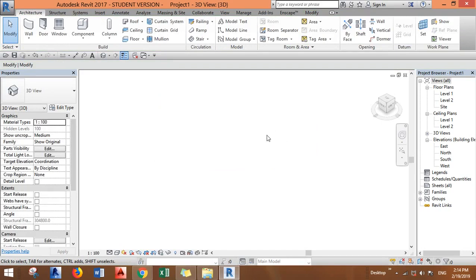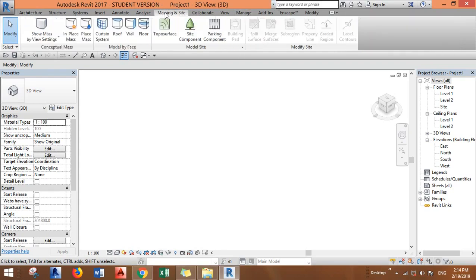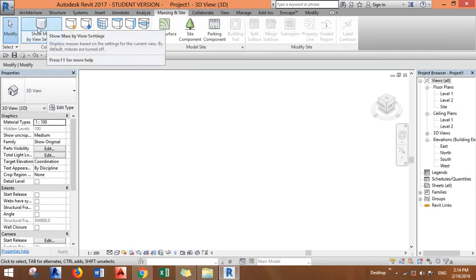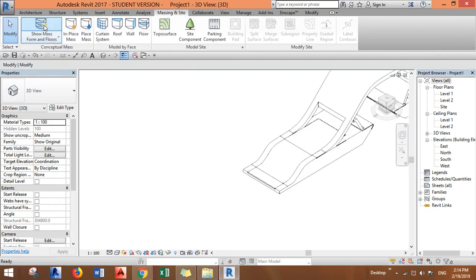...is that usually when you open a new file or you close your file and you open it again, when you go to massing and site, you see that this button is originally off and you have to...